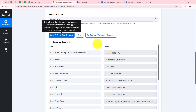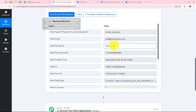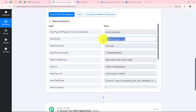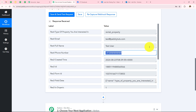We have successfully and instantly captured the form response. My name was Test User, email address was test@pabblytudes.com, property was Rental Property, and the phone number was captured as well. This means Pabbly Connect is connected with Facebook Lead Ads.